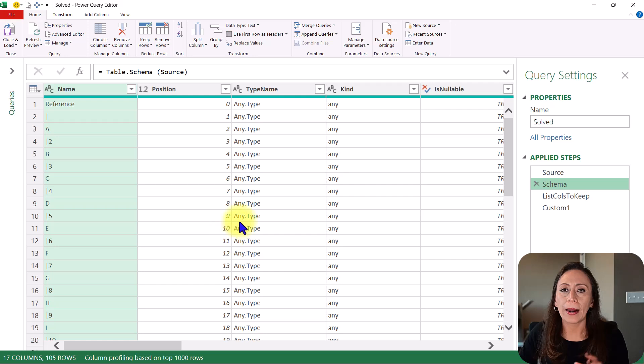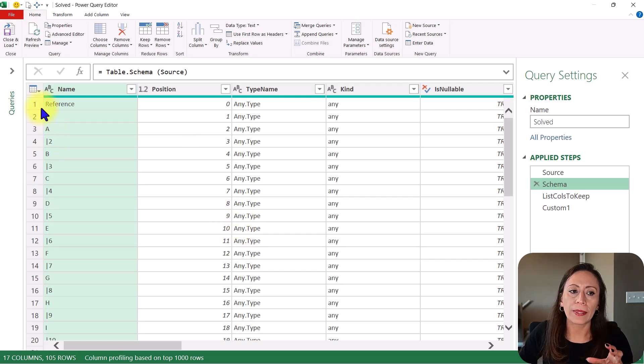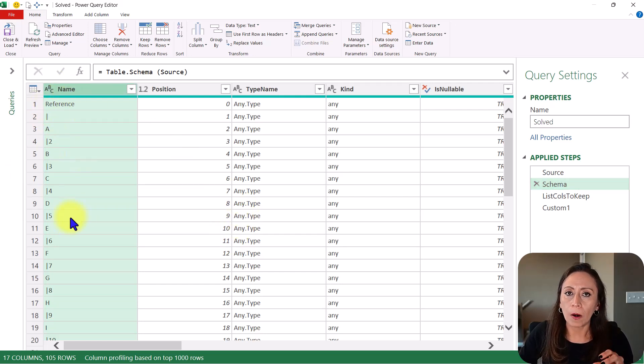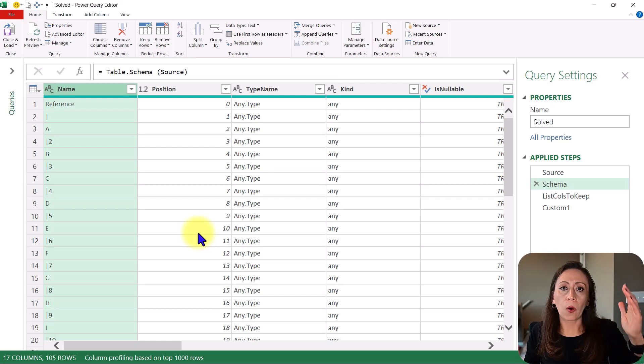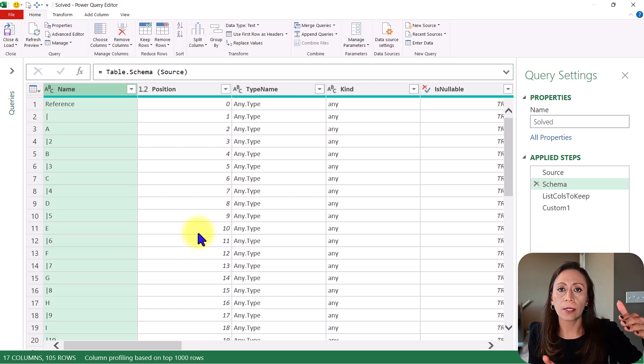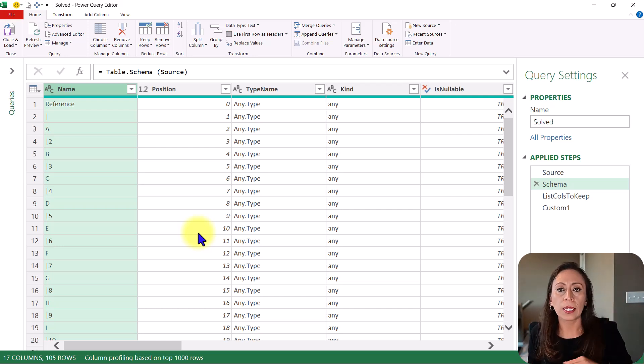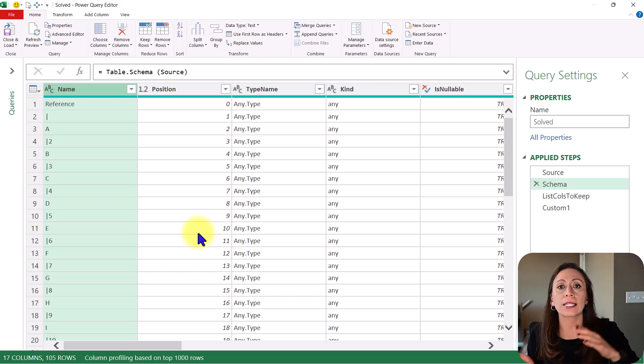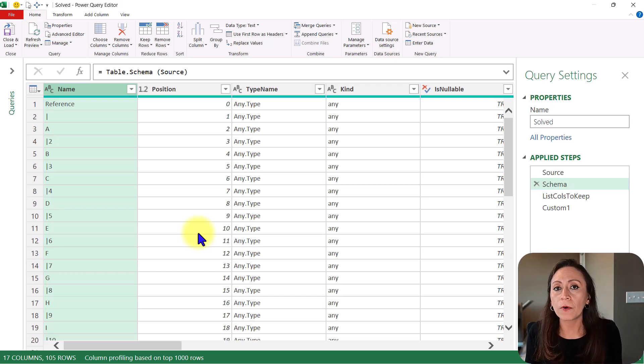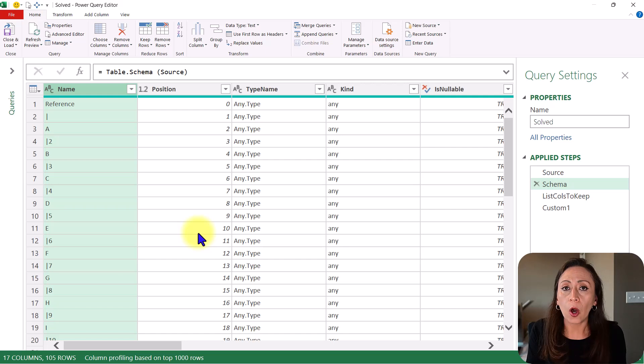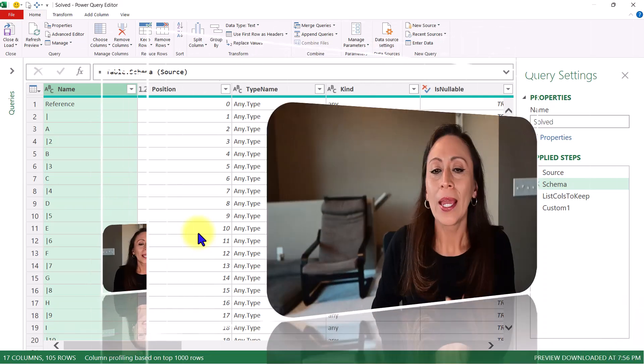So you can play around with the items on this column name. You can keep only the first columns on your list, the last ones, or a combination of the first ones or the last ones, regardless of the name of the columns. And this is a very good option to do that in a dynamic way.